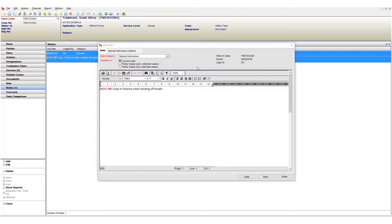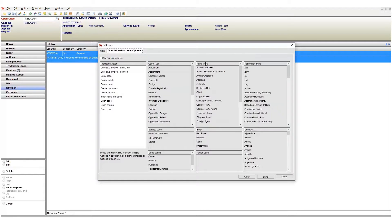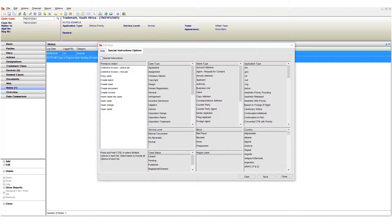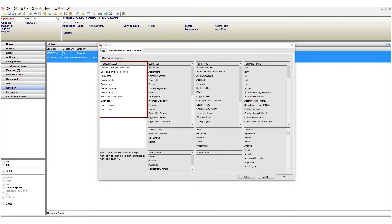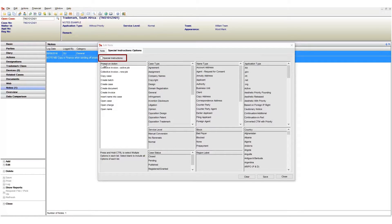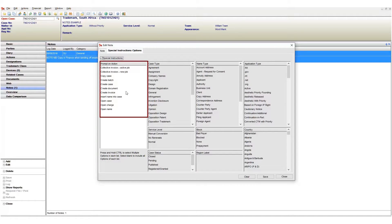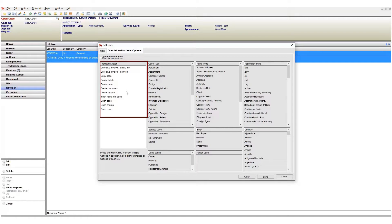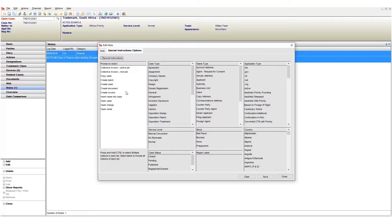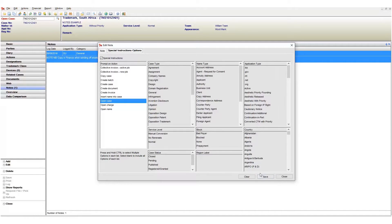Once done we now move on to the special instructions options tab. This is where we set whether this is a special instruction and the conditions that need to be met. First always tick the special instruction tick box. This is important. Below this tick box we have the prompt on action window and this defines what needs to happen for our note to be shown. We have several options but I want my note to appear when I open my case so I will choose open case. Now save and close this window.